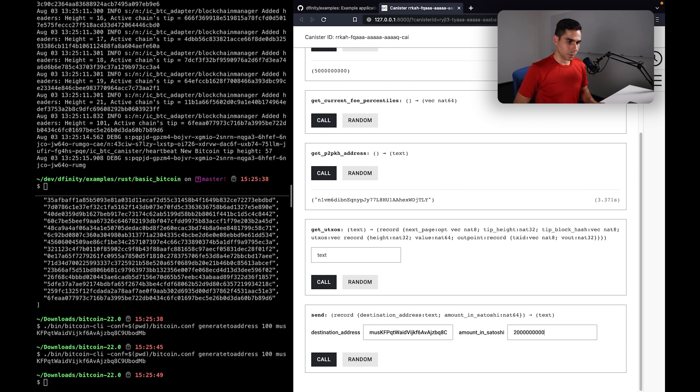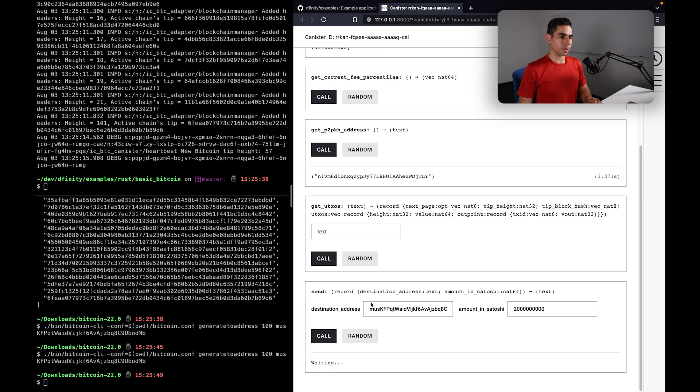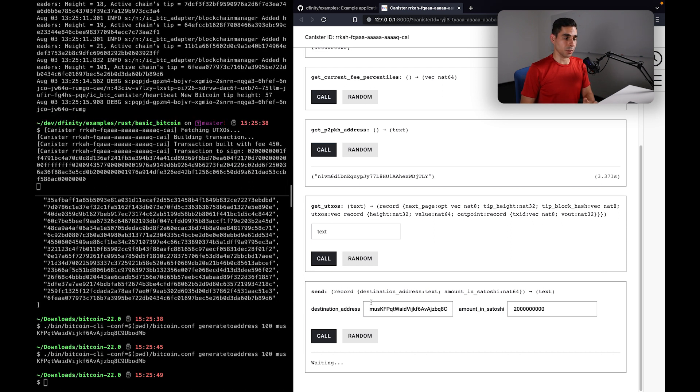And I'm going to specify, let's say 20 bitcoins. I think one, two, three, four, is that correct? Yep, that's 20 bitcoins.